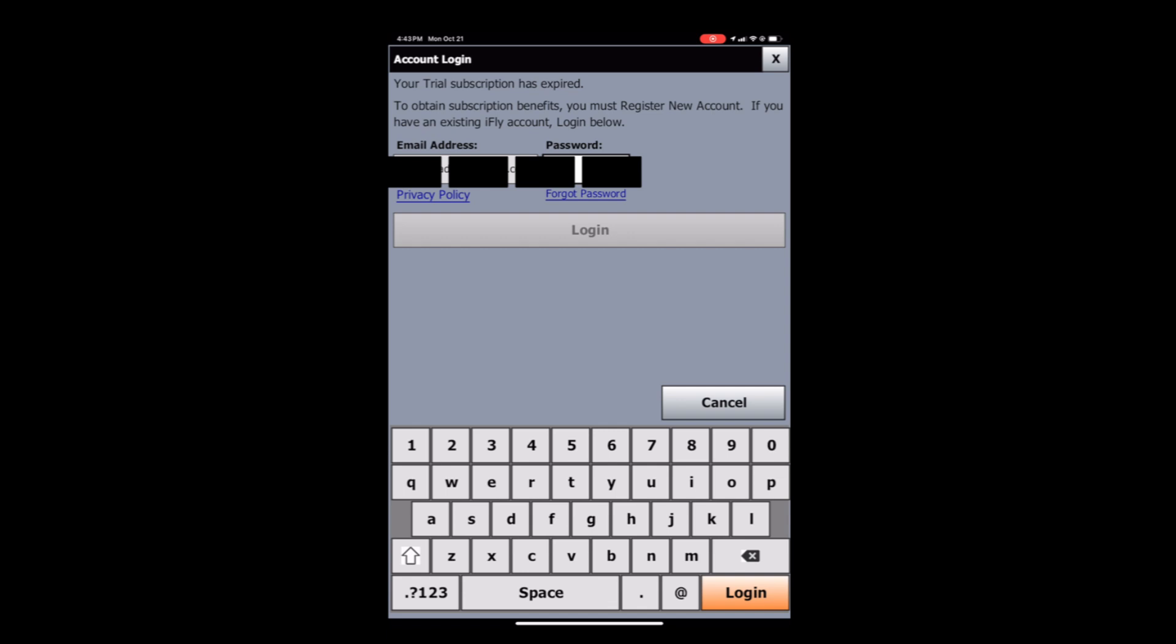Logging in is important because it's what allows iFlight to know that you have a subscription with us. Otherwise, it just doesn't know that this device belongs to someone with a subscription.